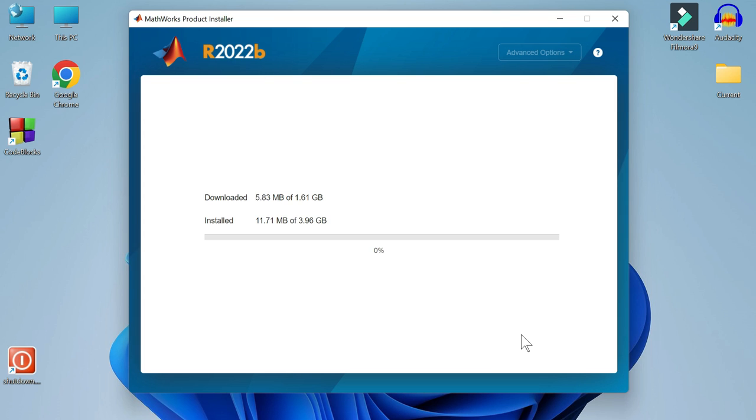Students, till it's installing, go out and take a chill pill. Then come back. I will show you how to run a simple program in MATLAB.